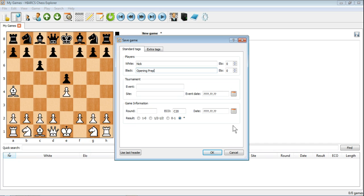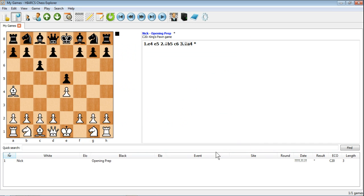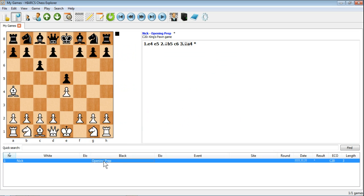But when you're ready to go, all you need to do is click OK. You'll see suddenly now the game has appeared in the notation with the names of the players and any more information that you entered. And now it's also appeared in the Games Explorer as a selectable game in the database.